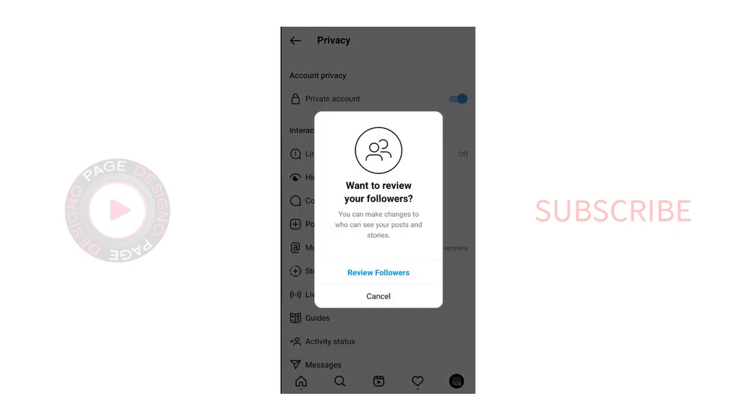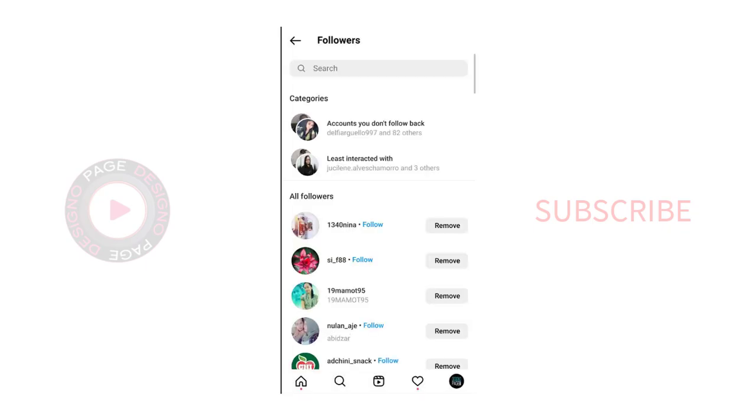Here, we have the option of reviewing our Instagram followers. If needed, we can remove them, as all those who are already our followers in Instagram account can view our posts and stories.